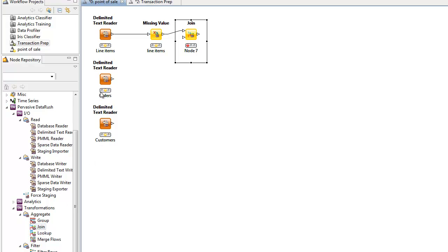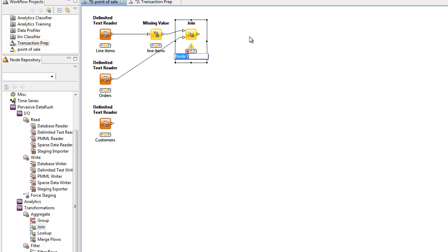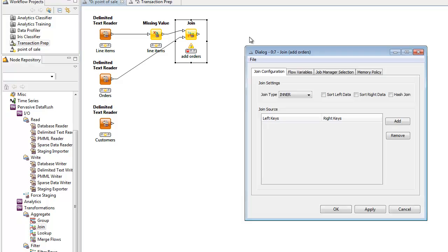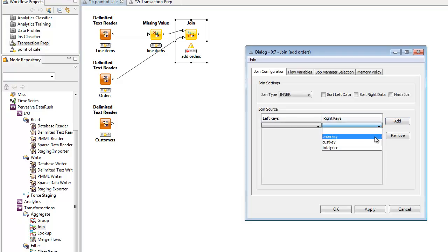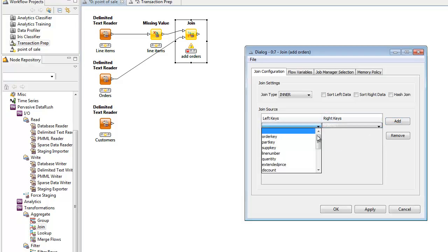First, we'll join line items to orders. We add the join operator by double-clicking on join in the menu on the left. We connect its second input to orders data stream. And we rename it, calling it add orders. We'll configure it to do an inner join using the order key on both the right and left sides.